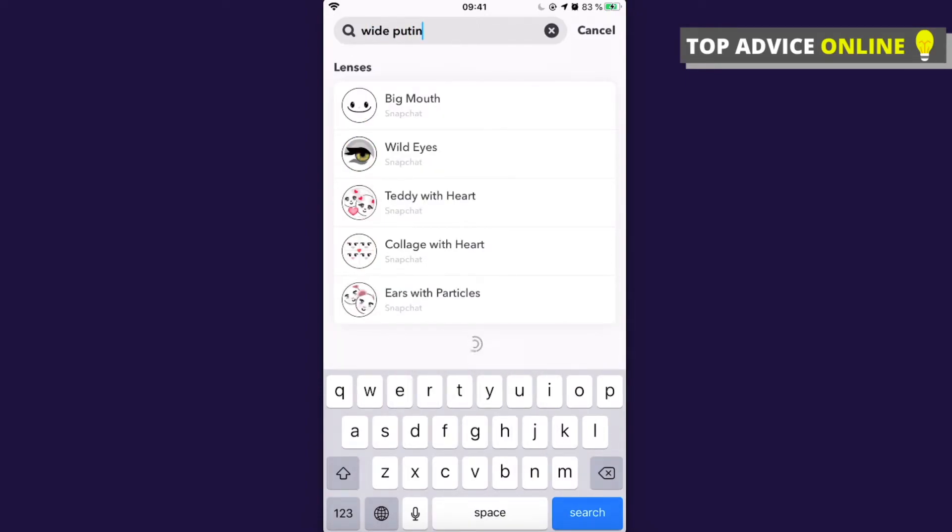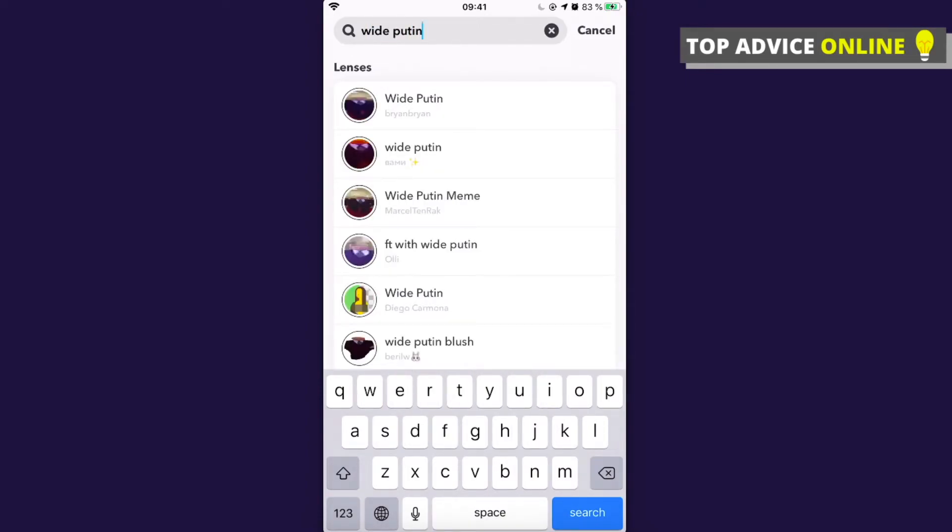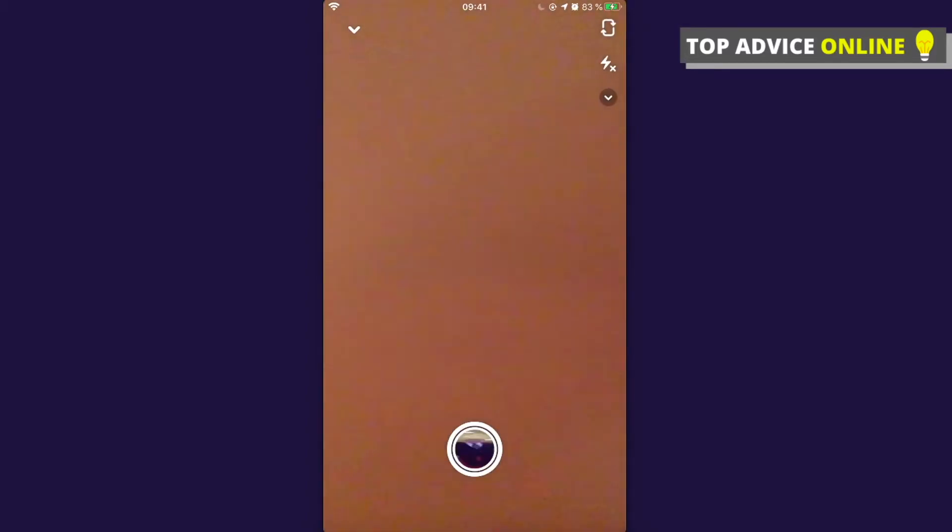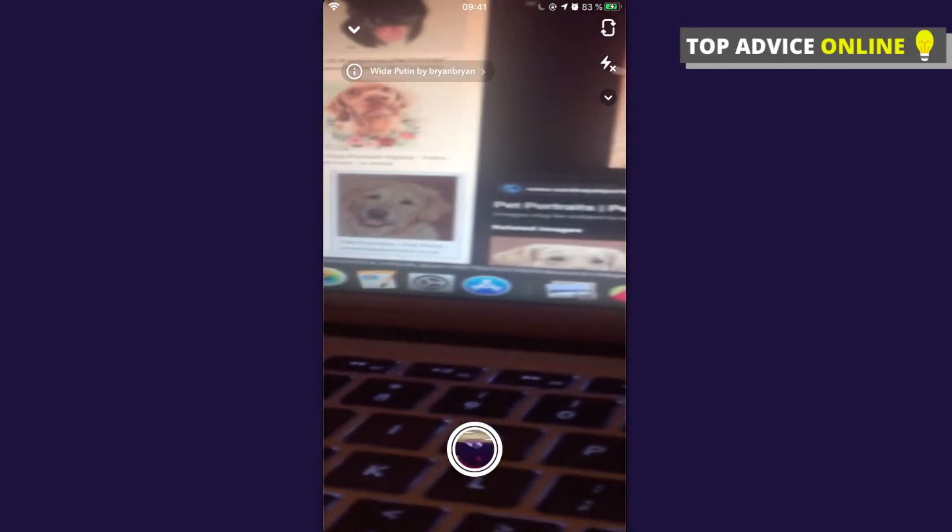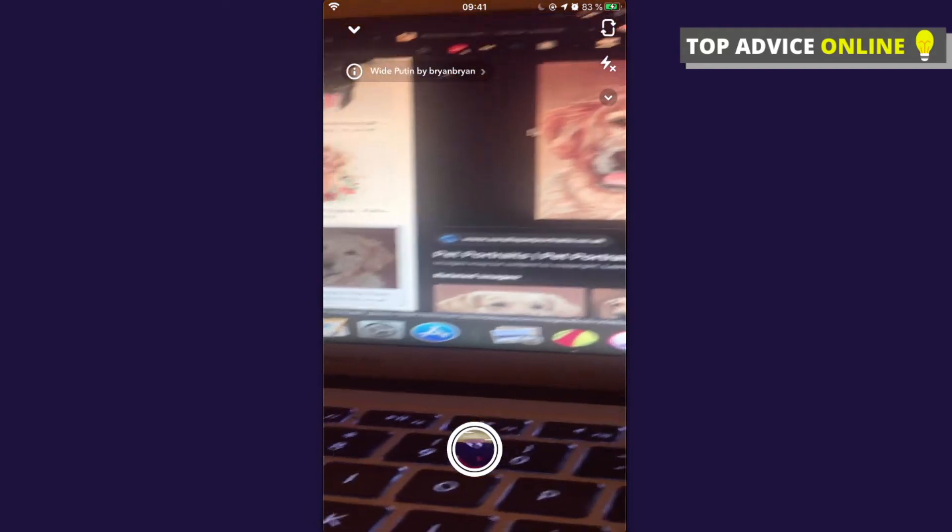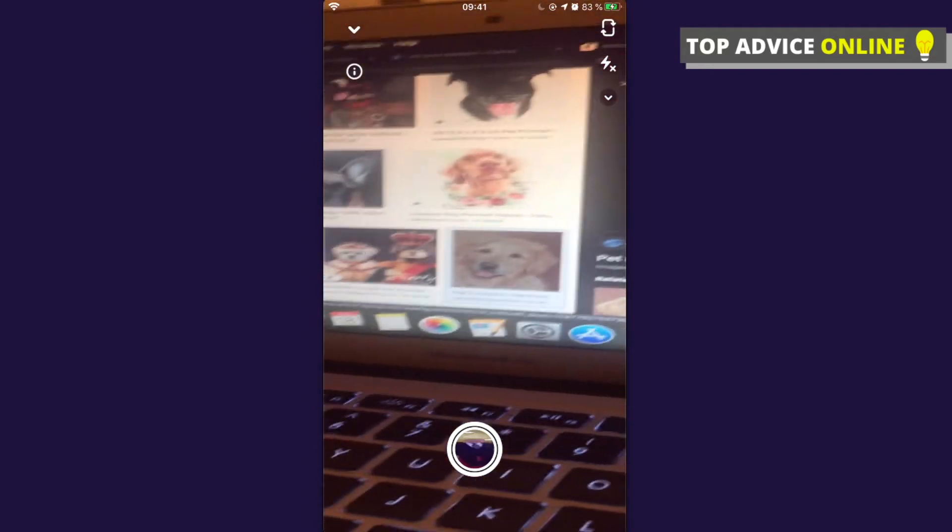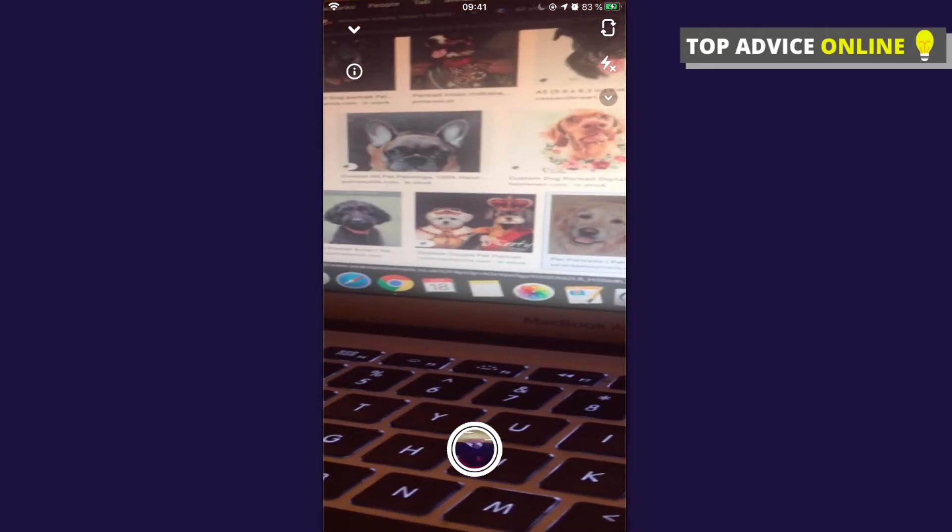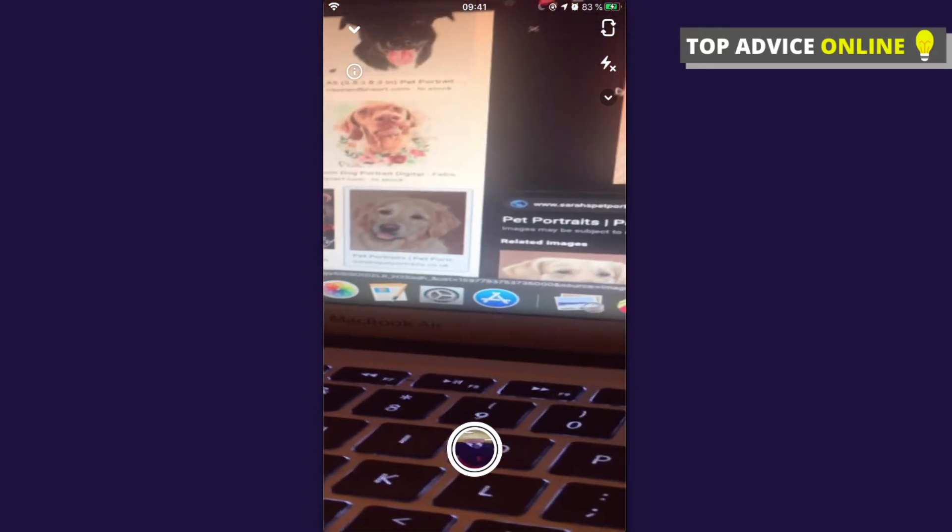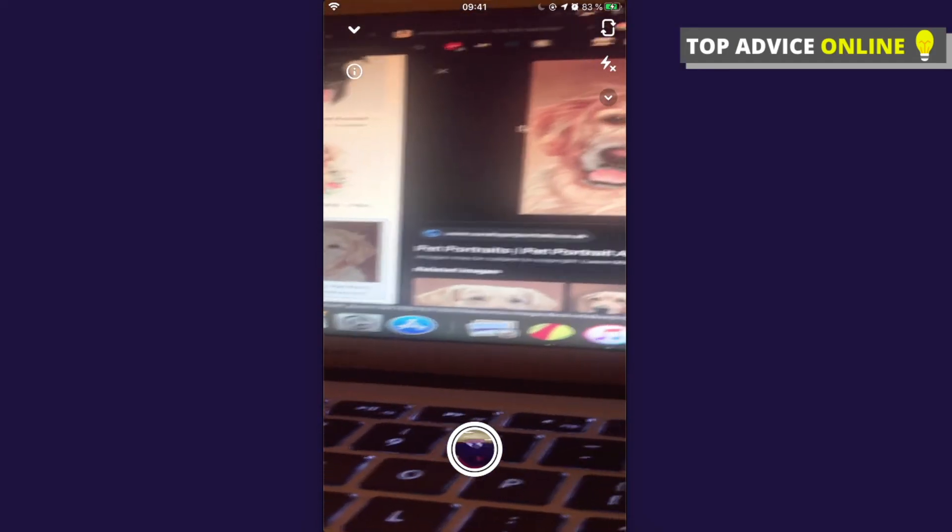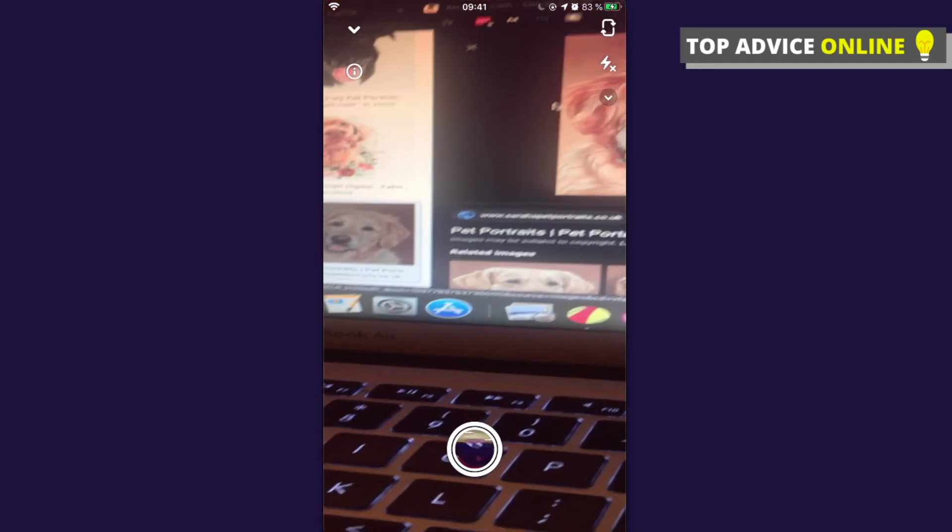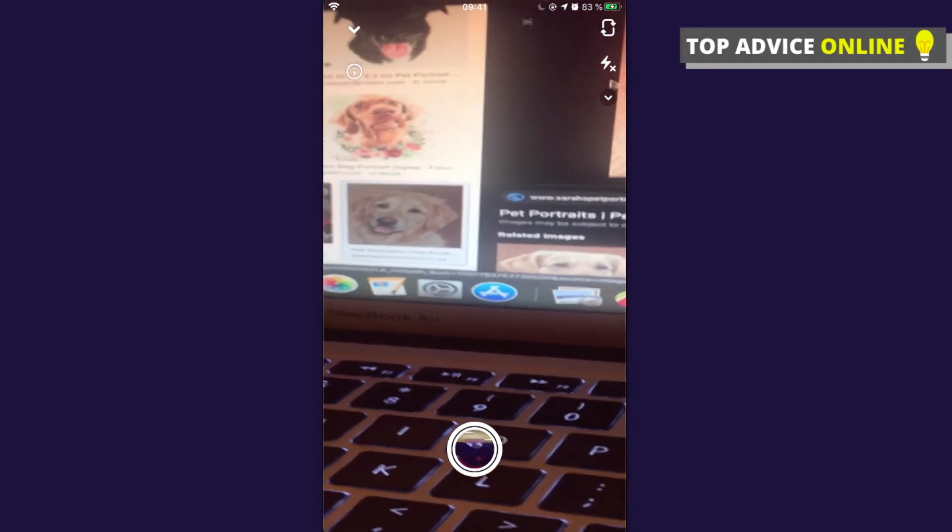As you can see here, press the first one. When you use it, as you can see, basically everything is stretching out, and the best part is it will come up with a sound.